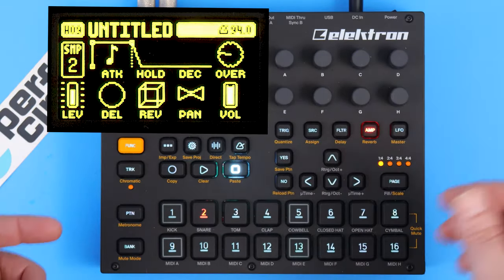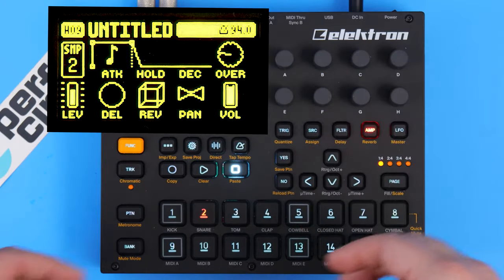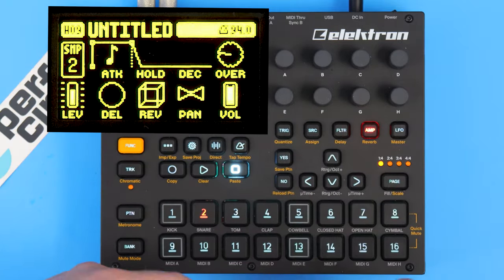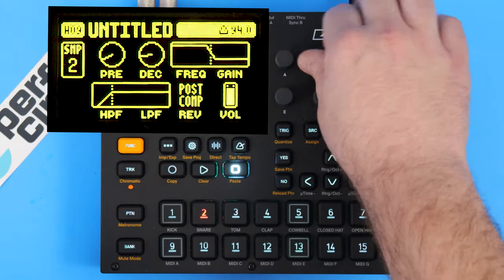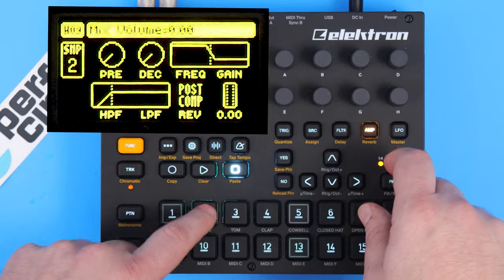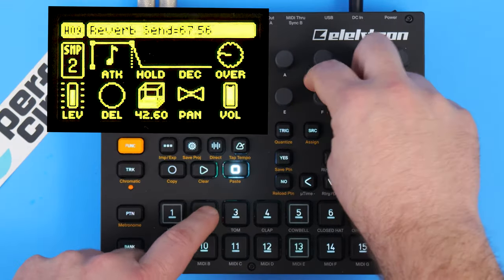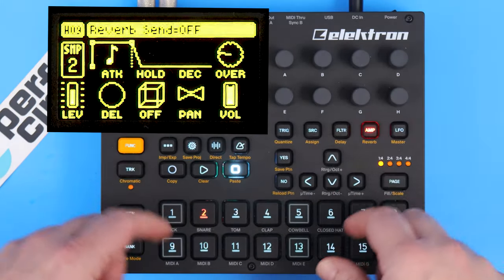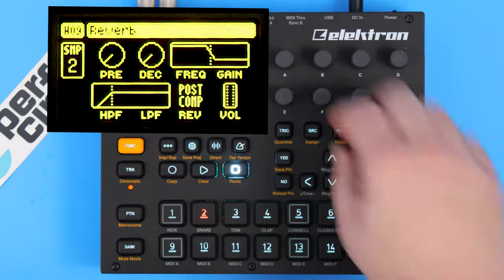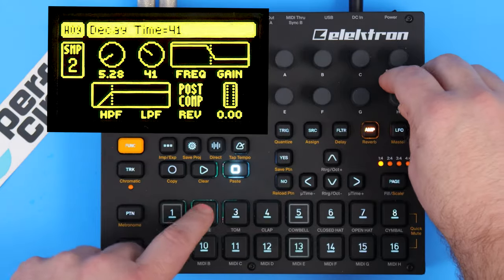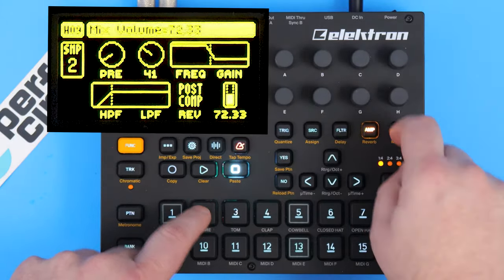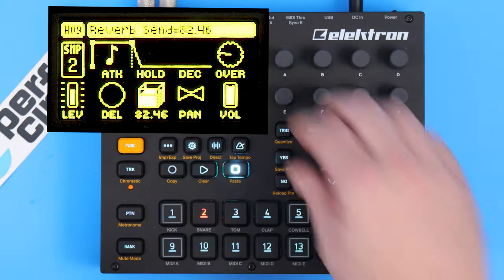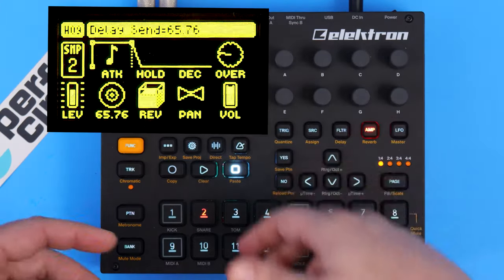We have our reverb and delay sends. I talked about this in one of the first videos on sound architecture — these two do not actually apply reverb. They tell how much signal is going to be sent to the reverb and delay. If I go to my reverb page and turn my reverb all the way down on the amp page, it doesn't really matter how much reverb you're putting on. So unless this is turned up a little bit, this won't matter. Same thing with delay — this tells how much of the signal you're going to be sending.